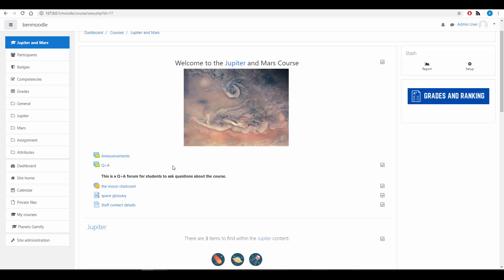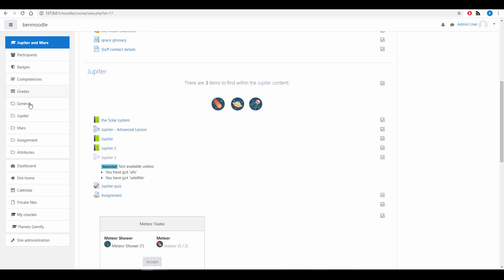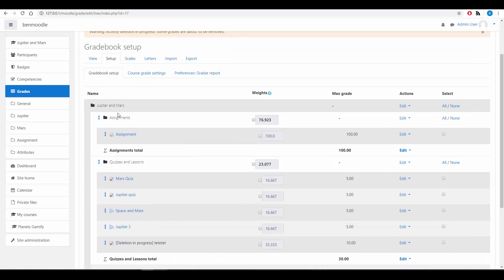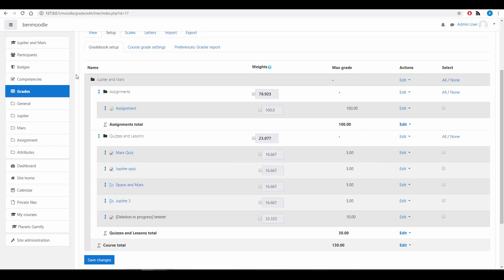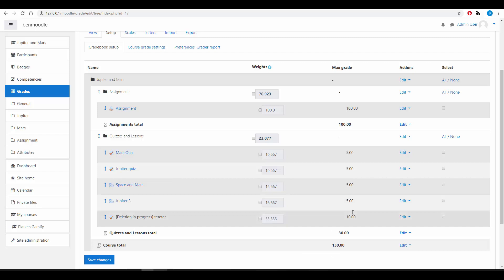And this is the Jupiter and Mars course. Very similar to the Mars and Jupiter course isn't it? But what I've done here is if we go into Grades and Setup what we can see is that I have not only categorised the grades into Assignments and then Lessons and Quizzes, but I've also allocated the correct maximum number of marks that they can receive in each of these Quizzes and Assignments.